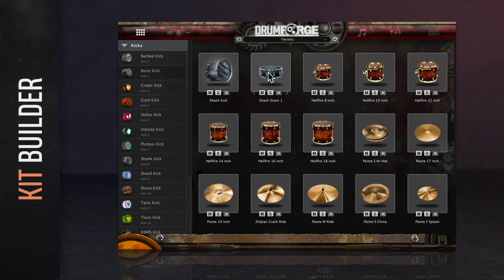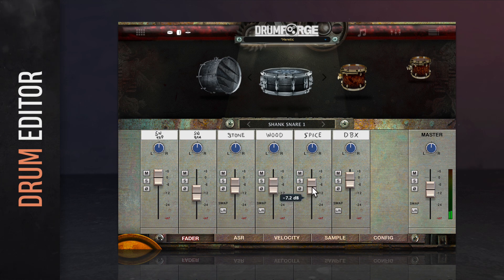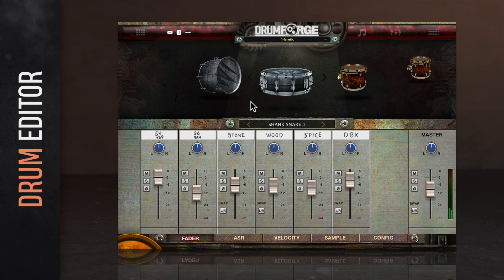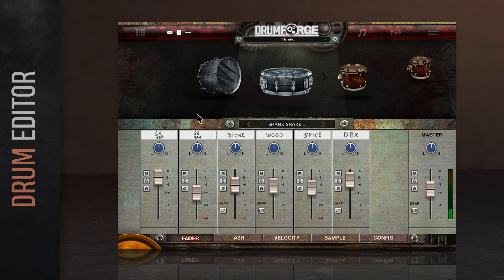Double-clicking on any drum card will open the drum editor for that particular drum. Once you're on the drum editor with the drum selected, you gain an immense amount of control over that drum's sound. The drum editor allows you to mix a drum's individual microphones as well as other aspects such as ASR, pitch, and more. Depending on the drum that you've selected, you may see different options here. The various controls are displayed in various tabs, which run along the bottom of the window.